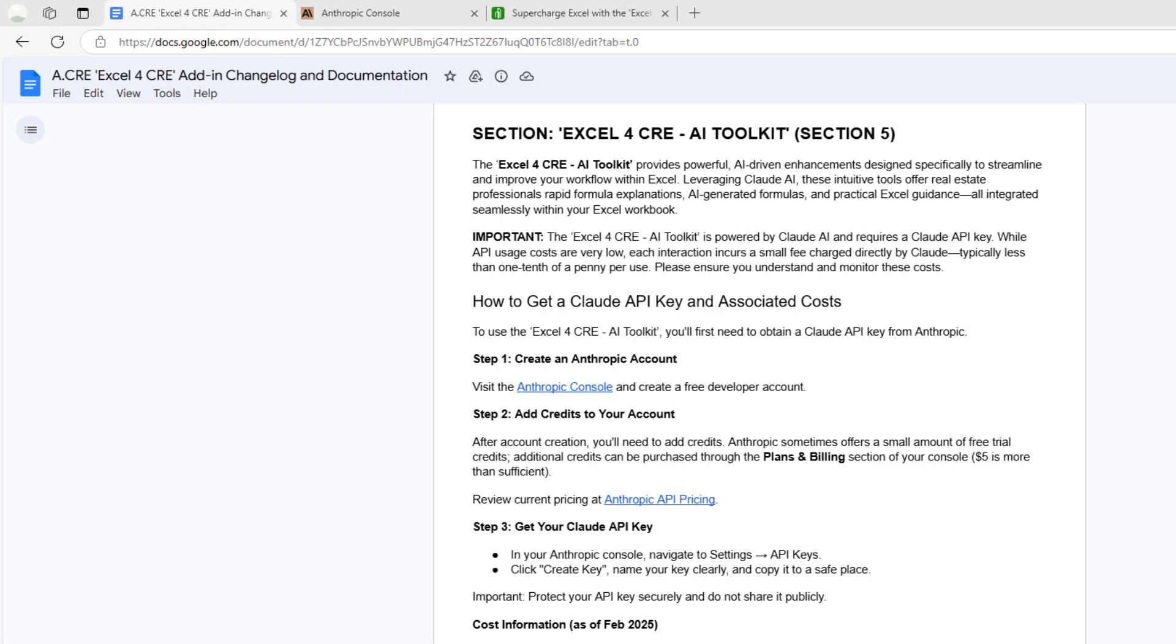Hey there, thanks for watching. I'm excited to share the latest feature set in our Excel for CRE add-in, our AI toolkit. This toolkit connects your Excel workbook with a large language model to help you explain formulas, write formulas, or understand Excel-related concepts or questions.